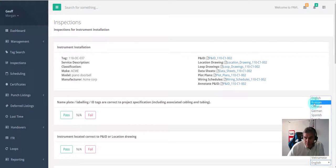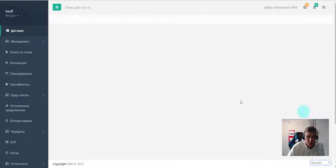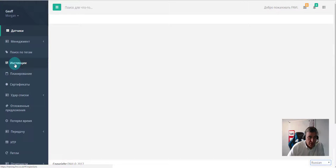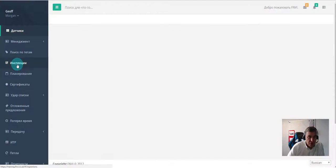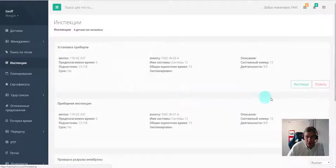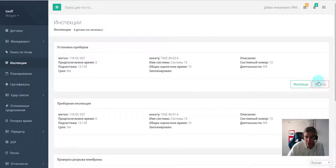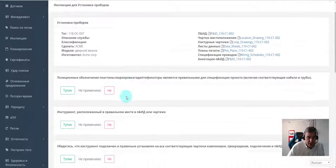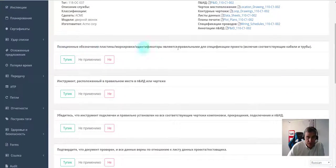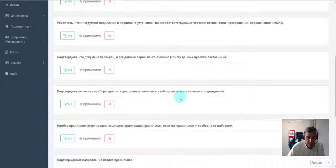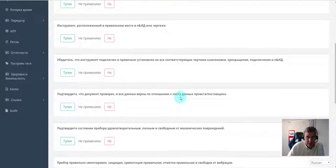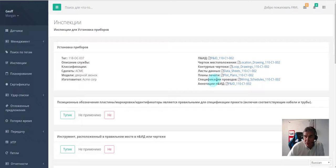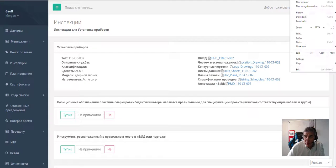Now I'm going to switch this into Russian, for example. You can see all the Russian navigation has changed. This is Russian inspections, and you can see here that all of the inspection items have switched to Russian.